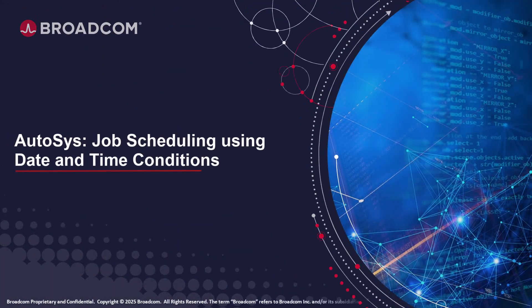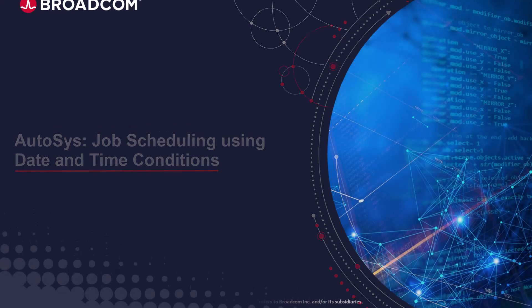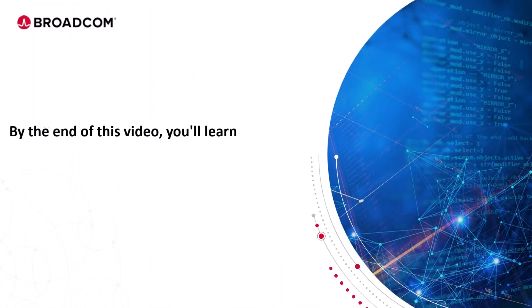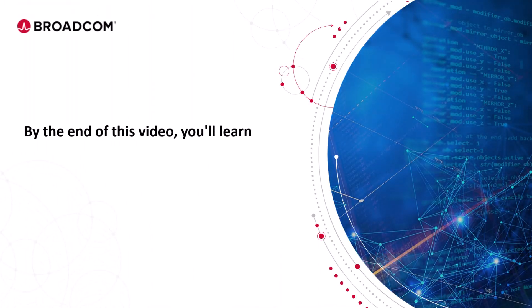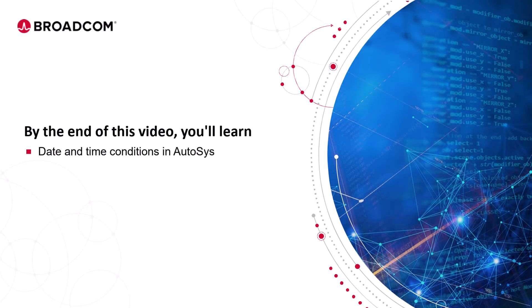Welcome to the Autosys training video. By the end of this video, you'll learn date and time conditions in Autosys and create a file trigger job.